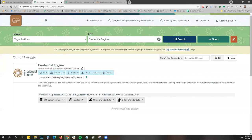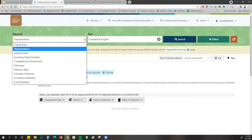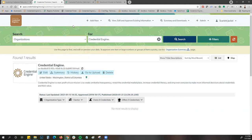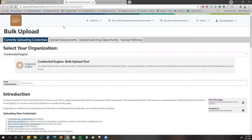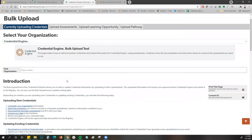Go to the credential publisher and log in using the same login credentials you used when setting up your account in our account system. You'll see your organization and credentials listed here. On this drop-down you can change which ones you want to see. To get to the bulk upload, come up to the top, select the add new drop-down, and from there select bulk upload. That will redirect you to the bulk upload page, which looks just like it did if you used the bulk upload before for your initial upload.